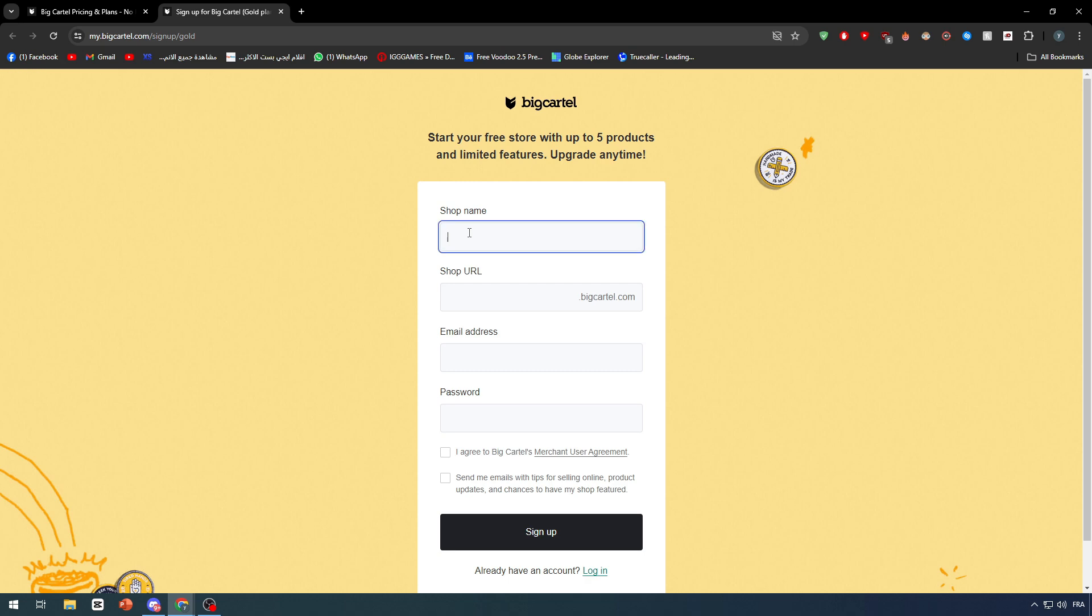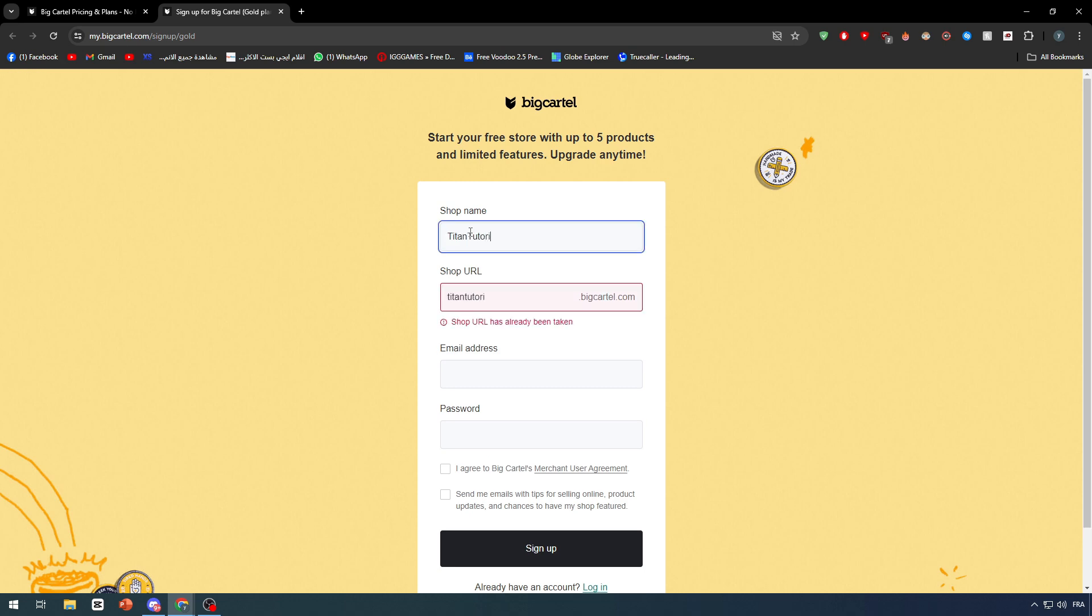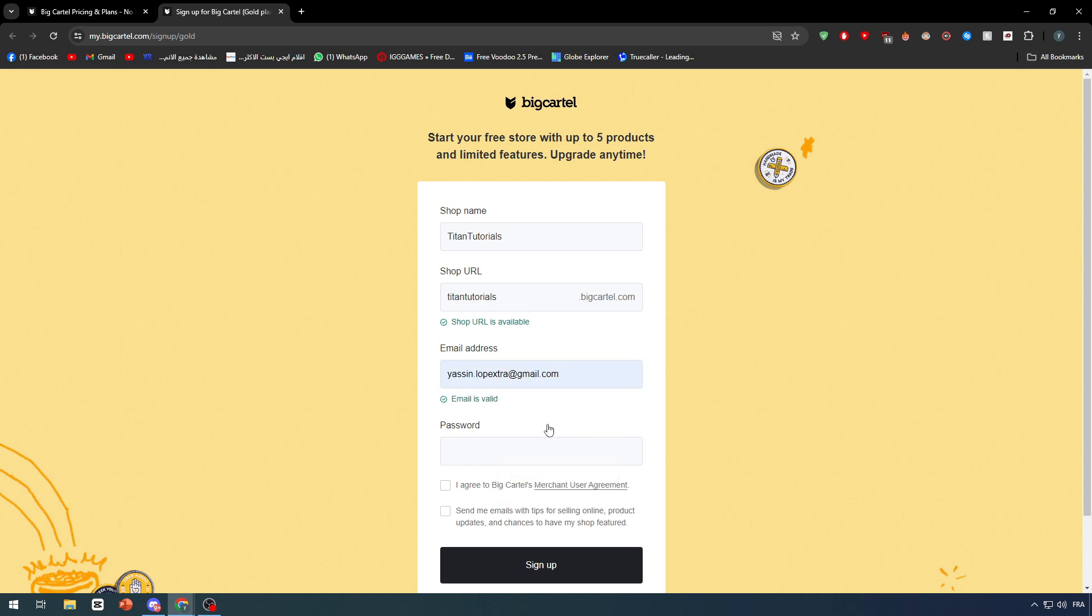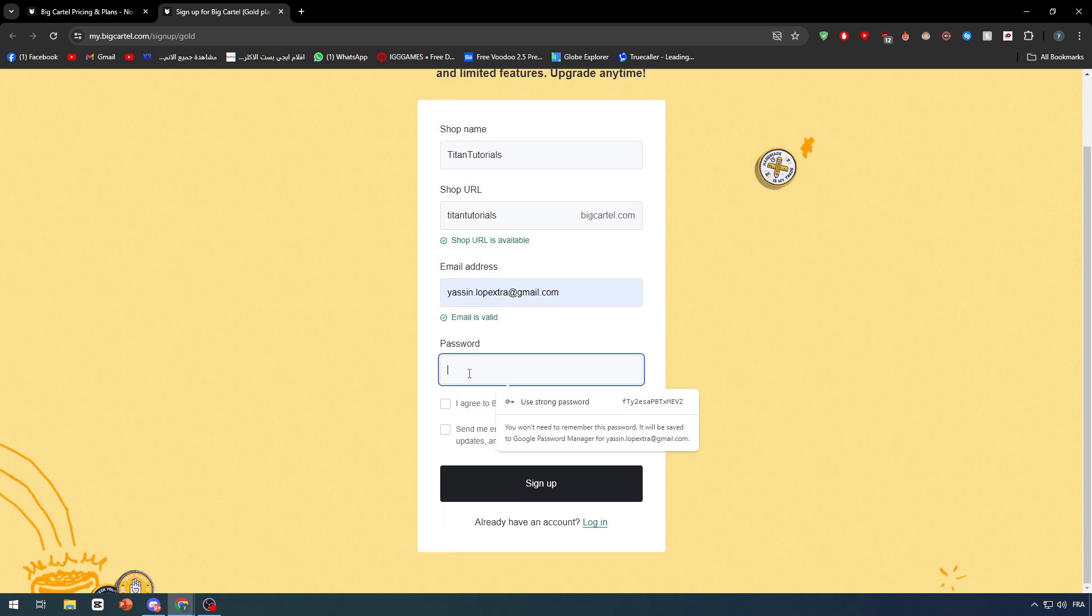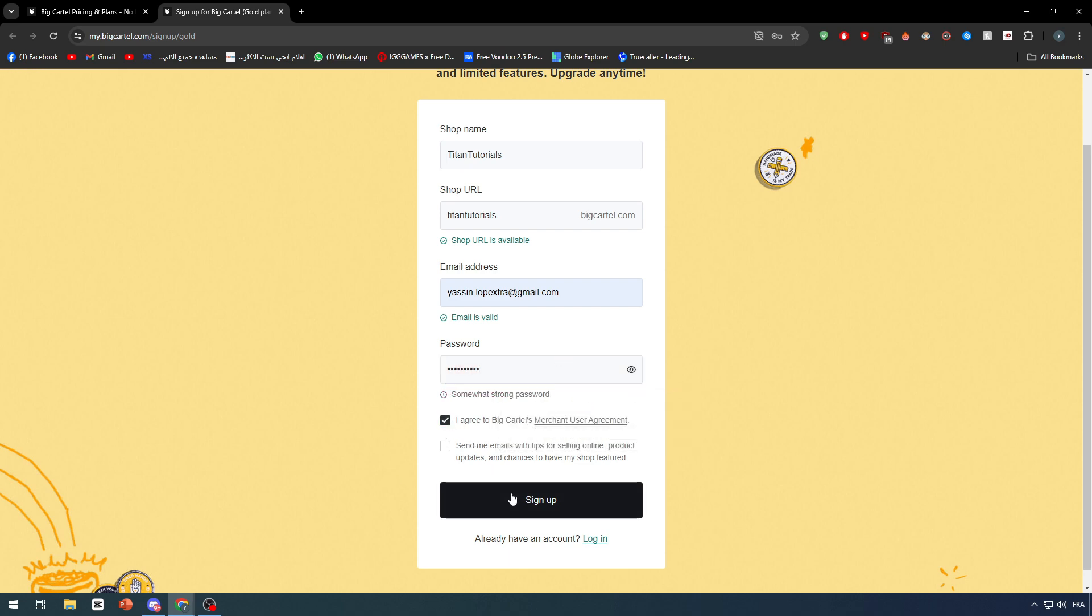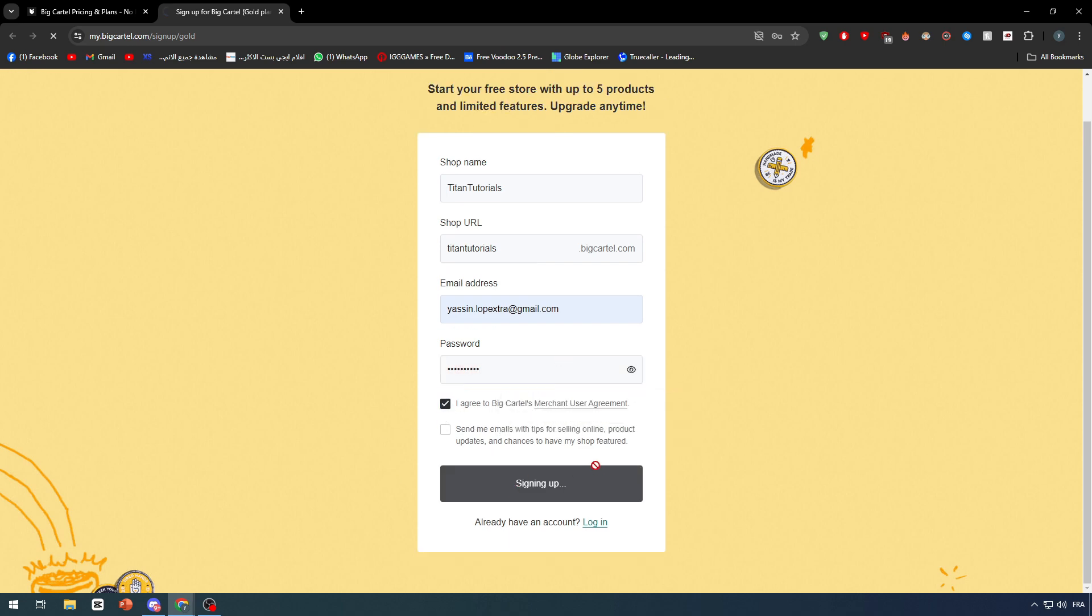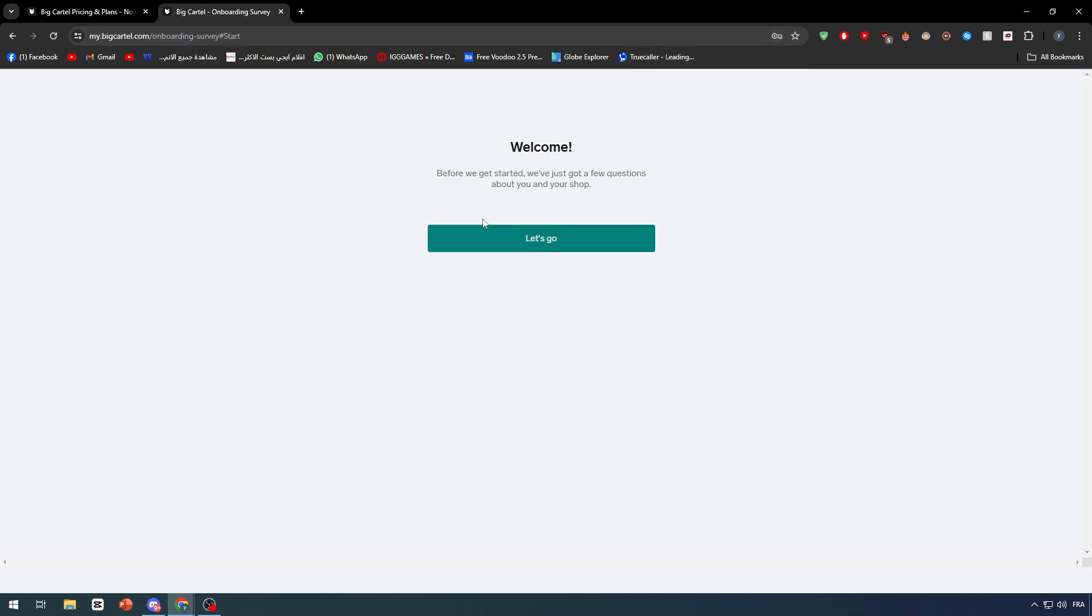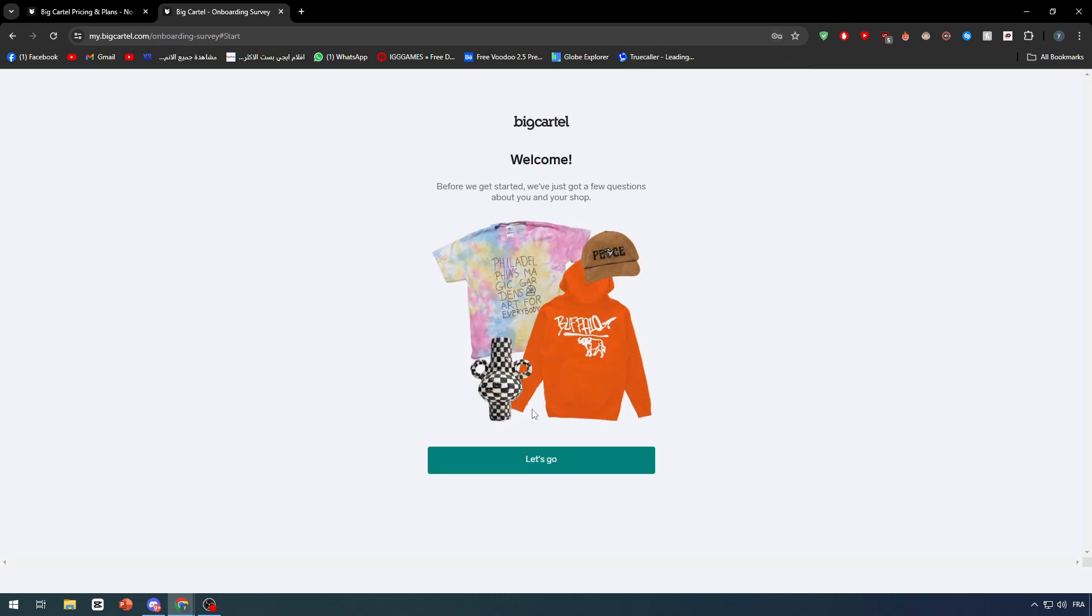Here we simply have to give them an email and write a password of our own. Finally, agree and then sign up. Your account should be created within a few minutes. Let's save and then let's go ahead and start our creation of the website process.